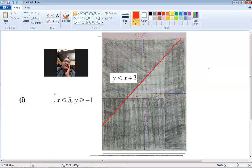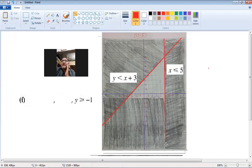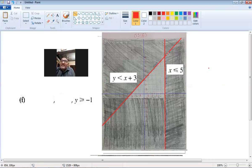The second line is x = 5 — a vertical line. For x ≤ 5, it's a continuous line. The crocodile's back is towards x, so the area to the left of this vertical line is the required area; I shade the area to the right.